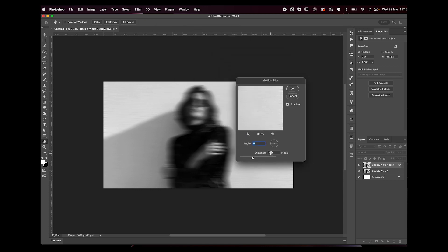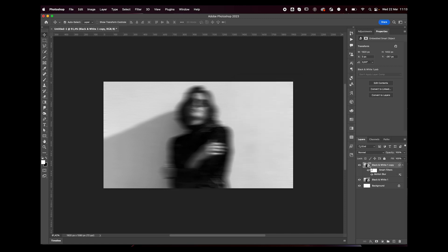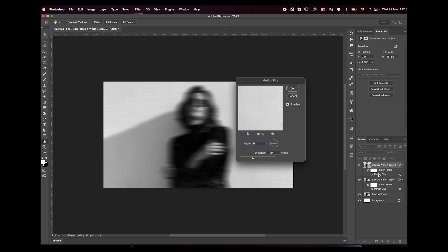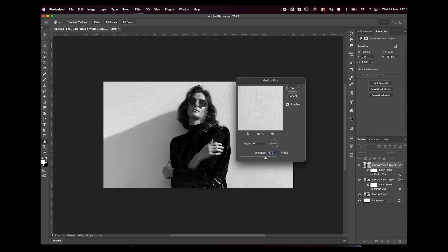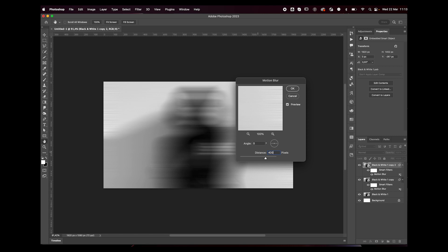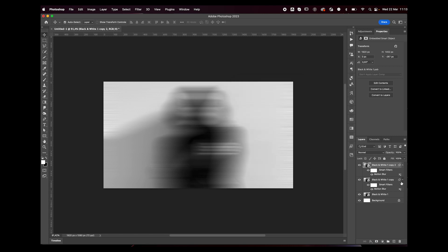We're going to duplicate our layer again, double-click on the motion blur, and this time we're going to add about maybe 400. Now what we're going to do is add a layer mask to all of our layers.